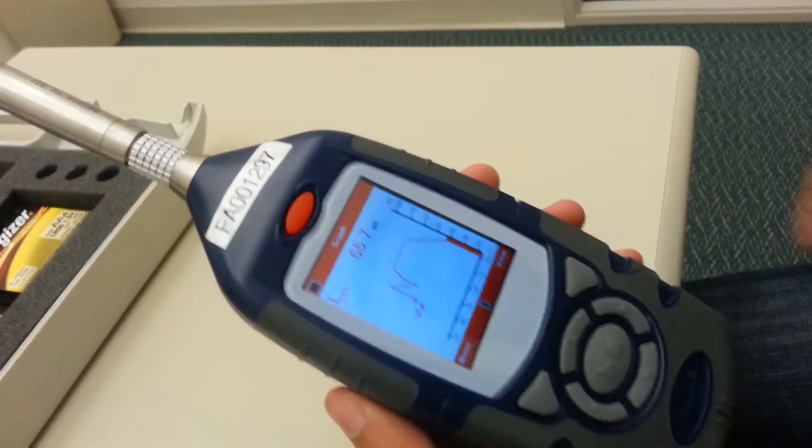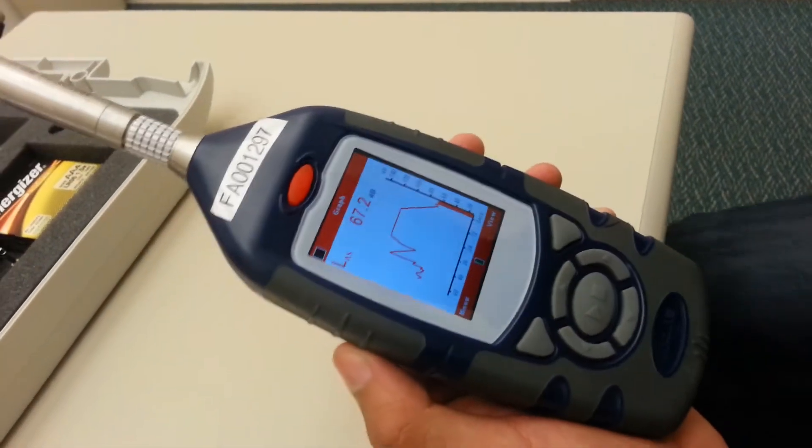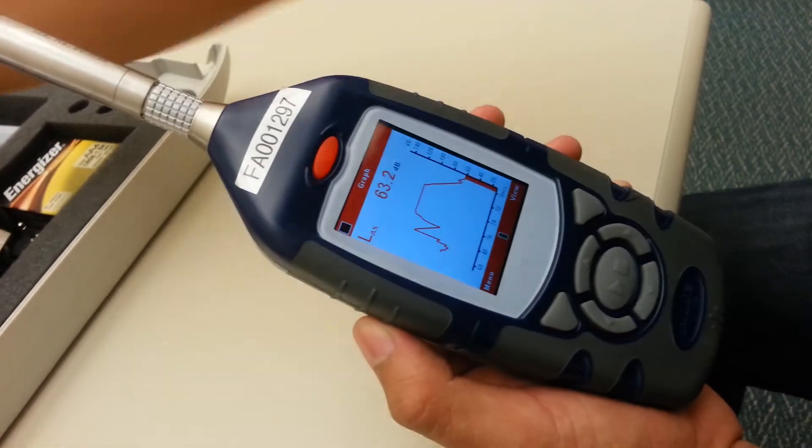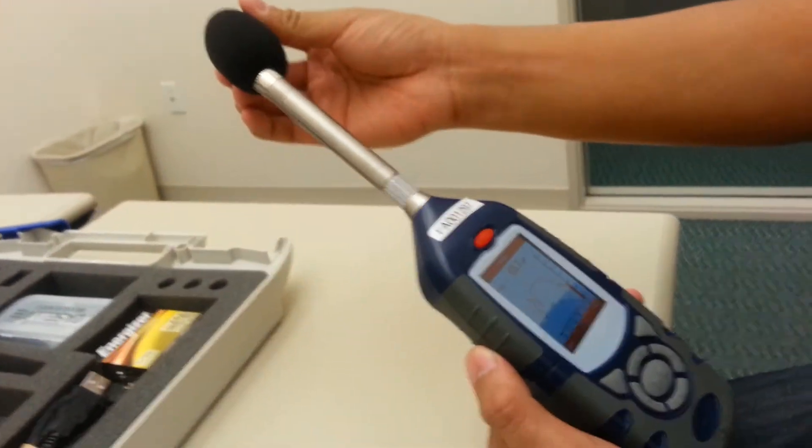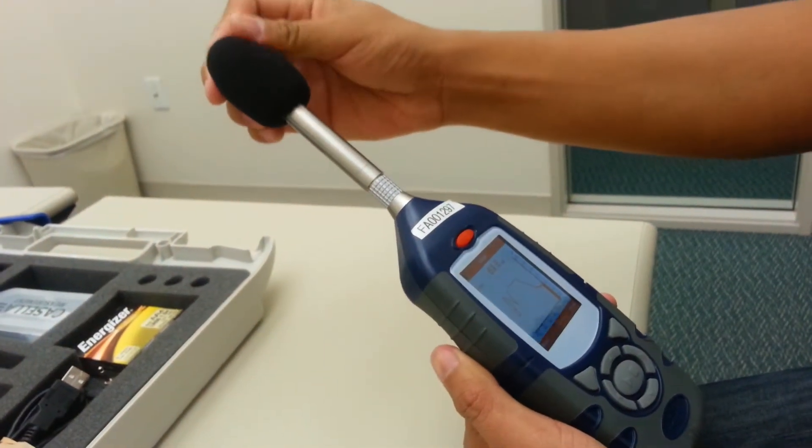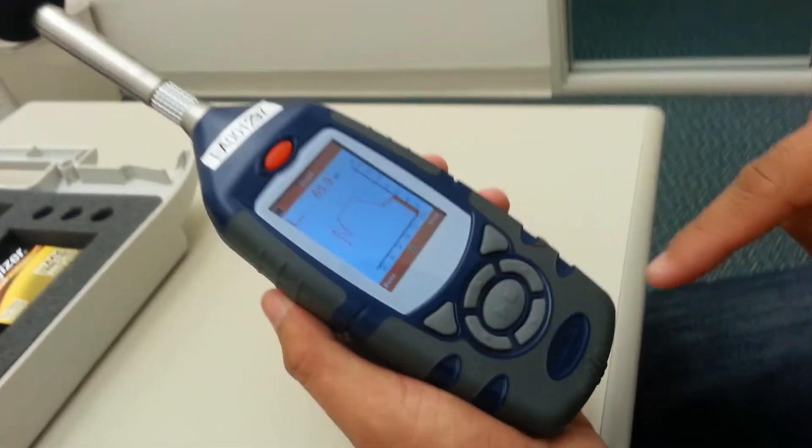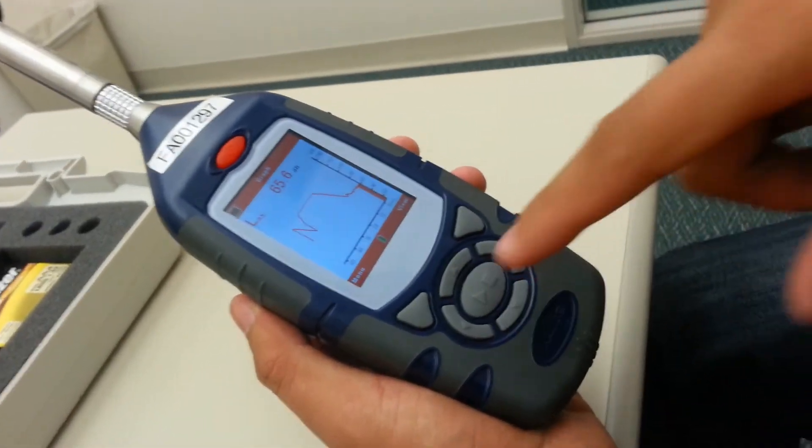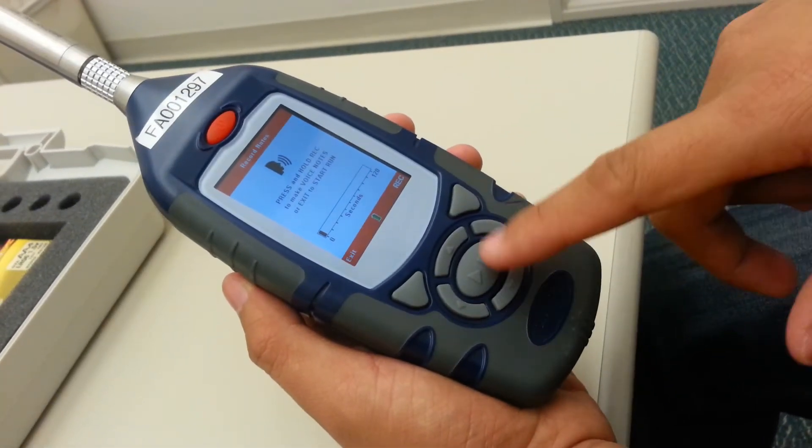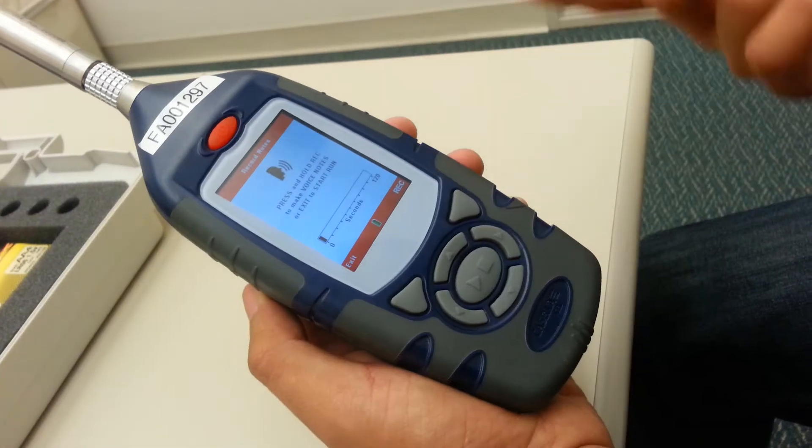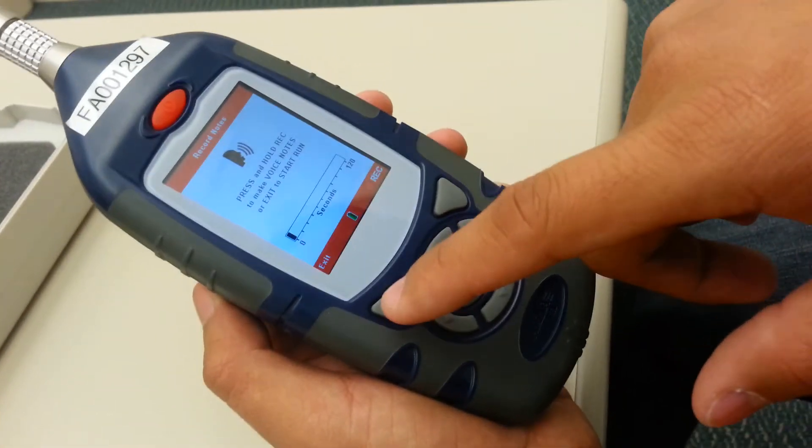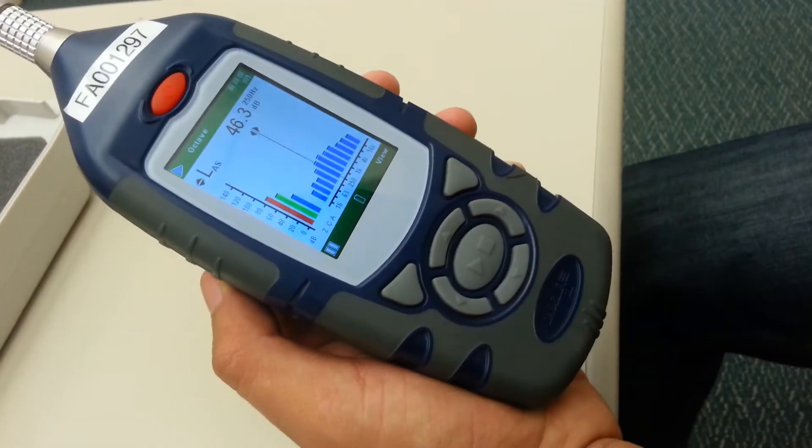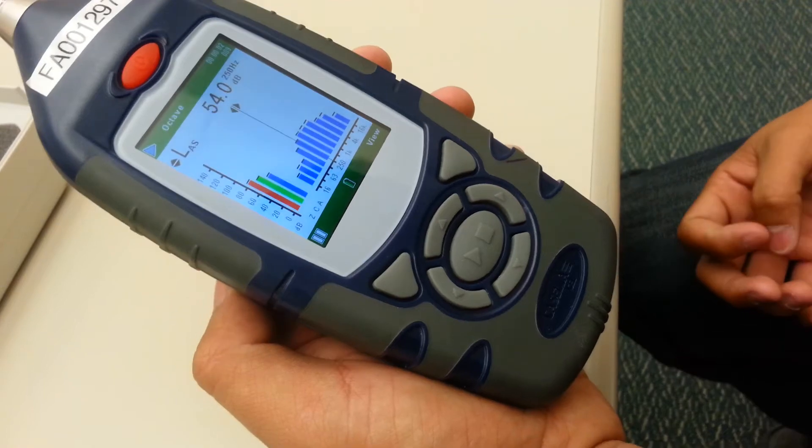In order to start the reading, you'll attach the windshield onto the sound level meter. You'll press the start and stop button. Once you press the start button once, it'll ask you if you want to record notes. You'll just exit, and it will start the reading.